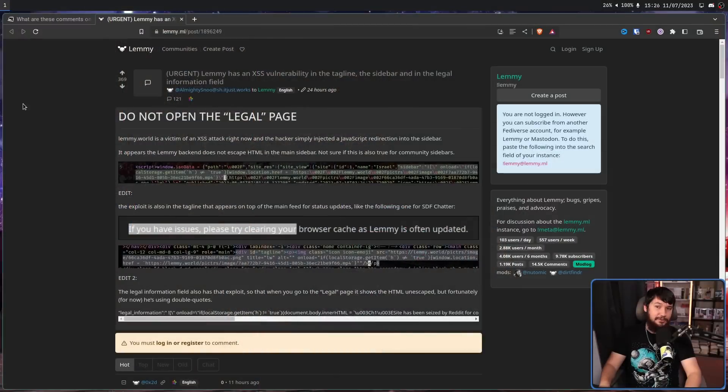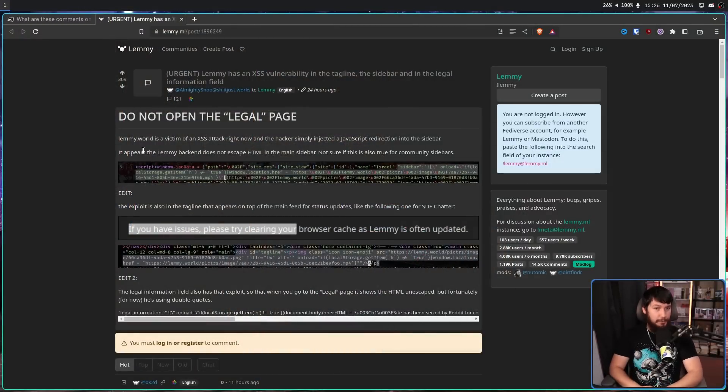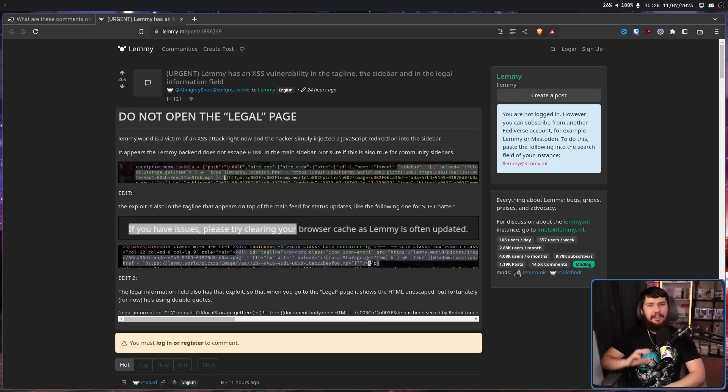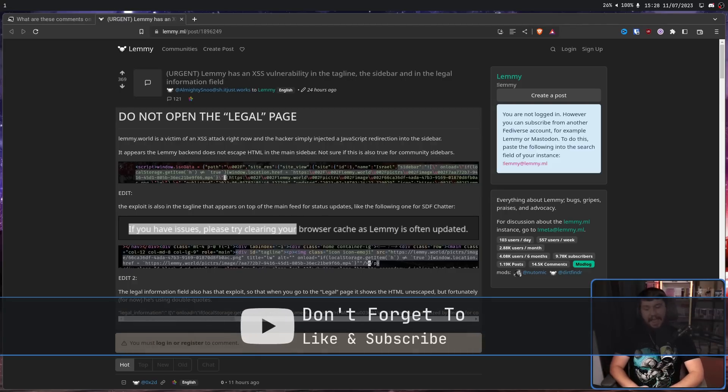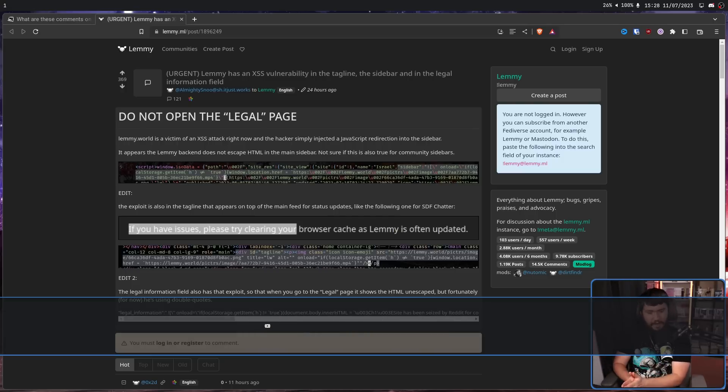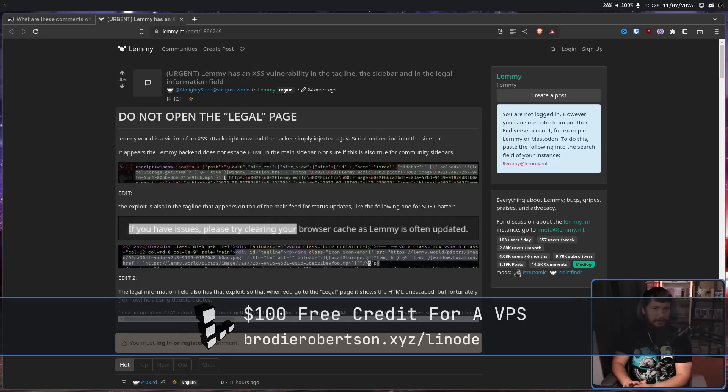Other times you're Lemmy and you're dealing with an XSS or cross-site scripting vulnerability. This was discovered after pretty big instances like Lemmy World and Blaha Zone were hit with the attack and led to those instances, along with pretty much every other one that knew they were hit, going dark temporarily to clean up all of the mess that was going on.